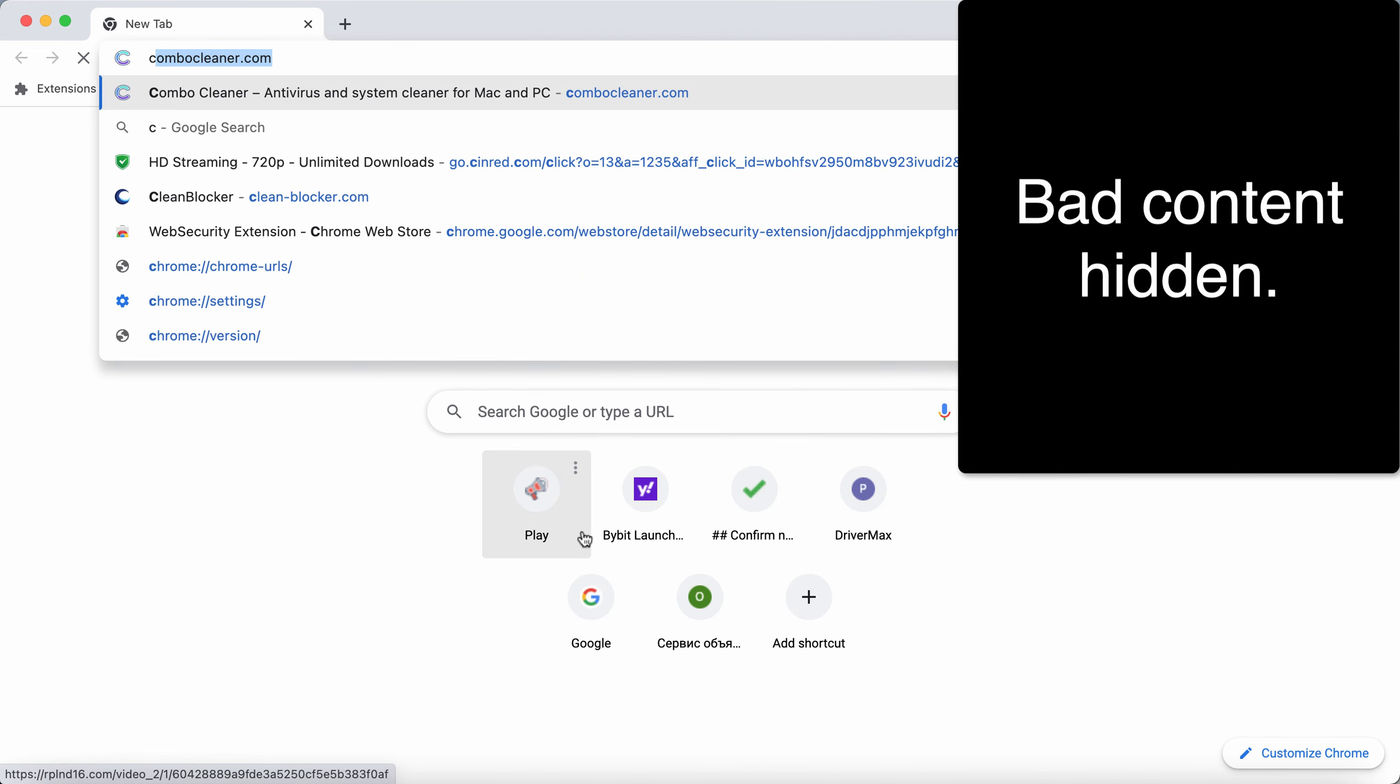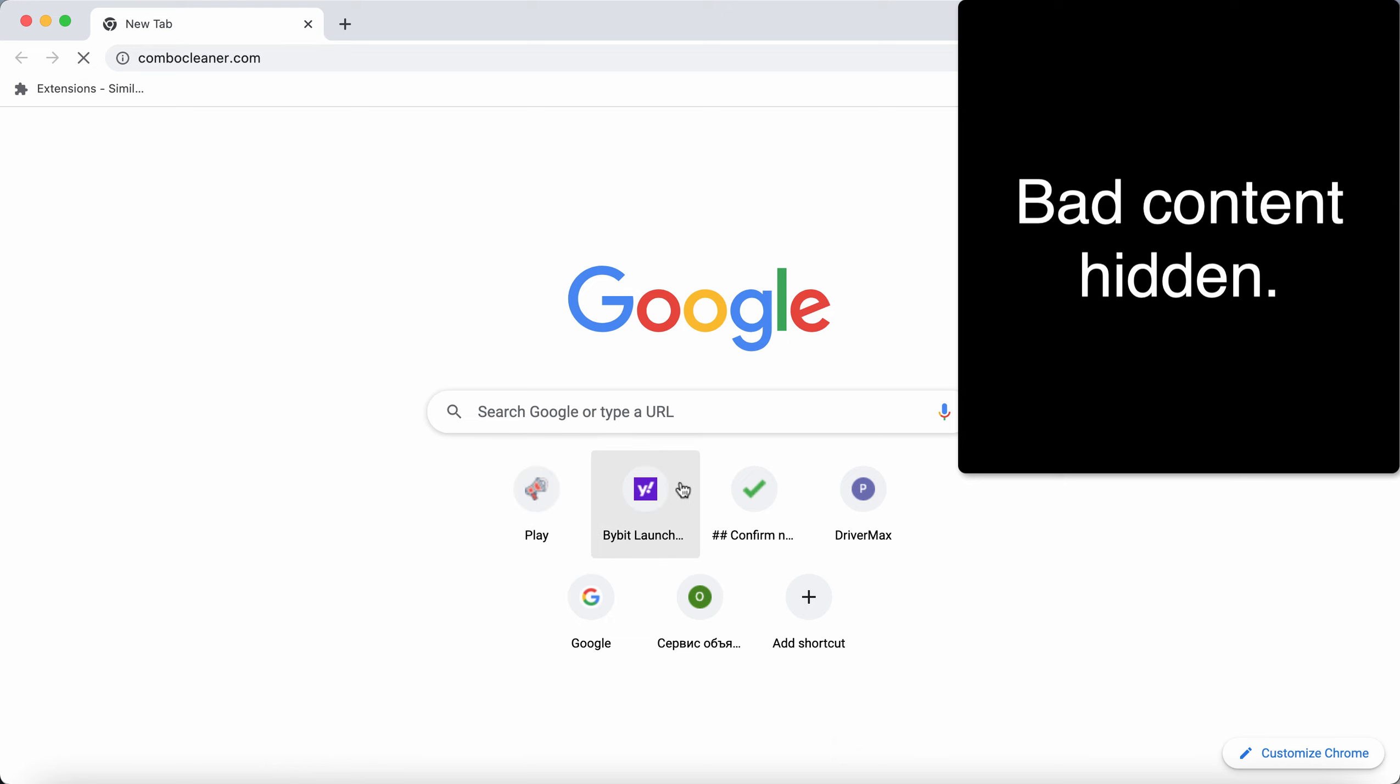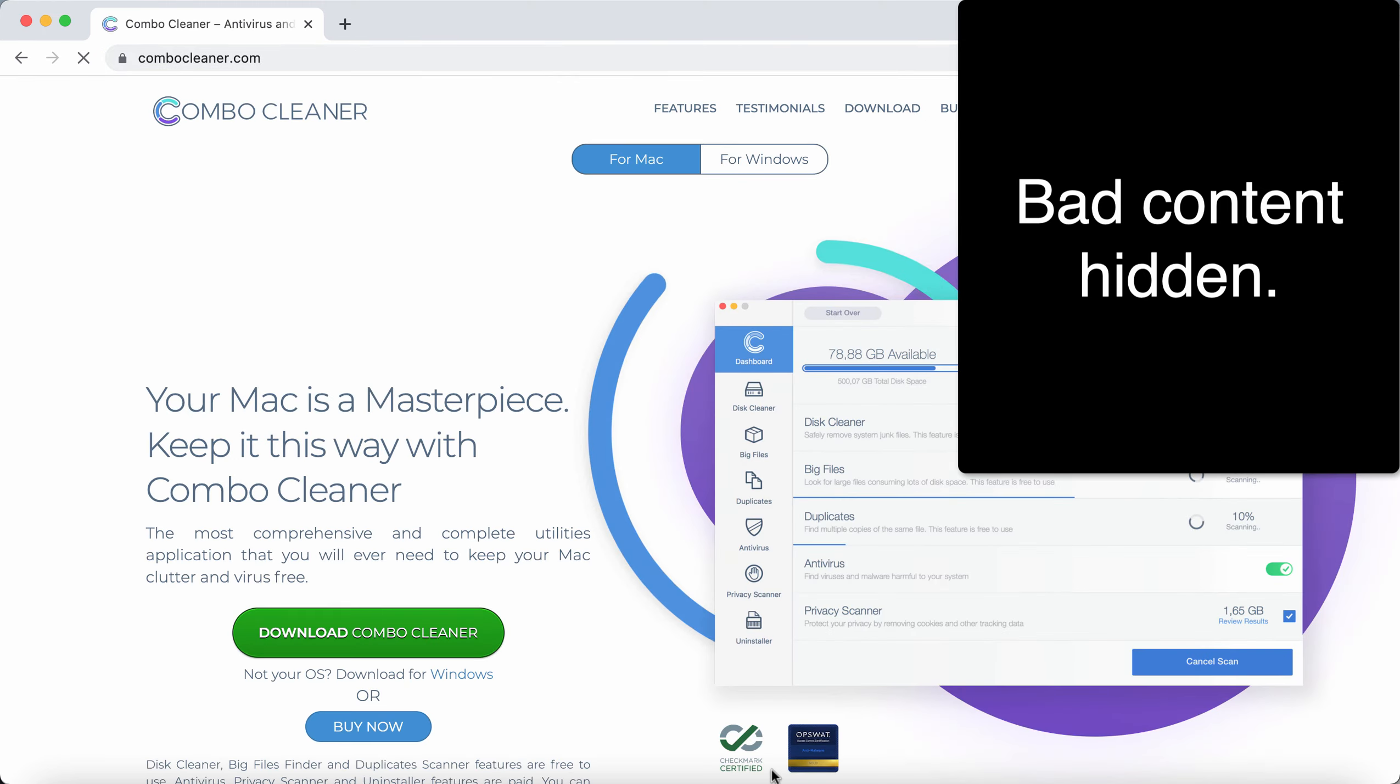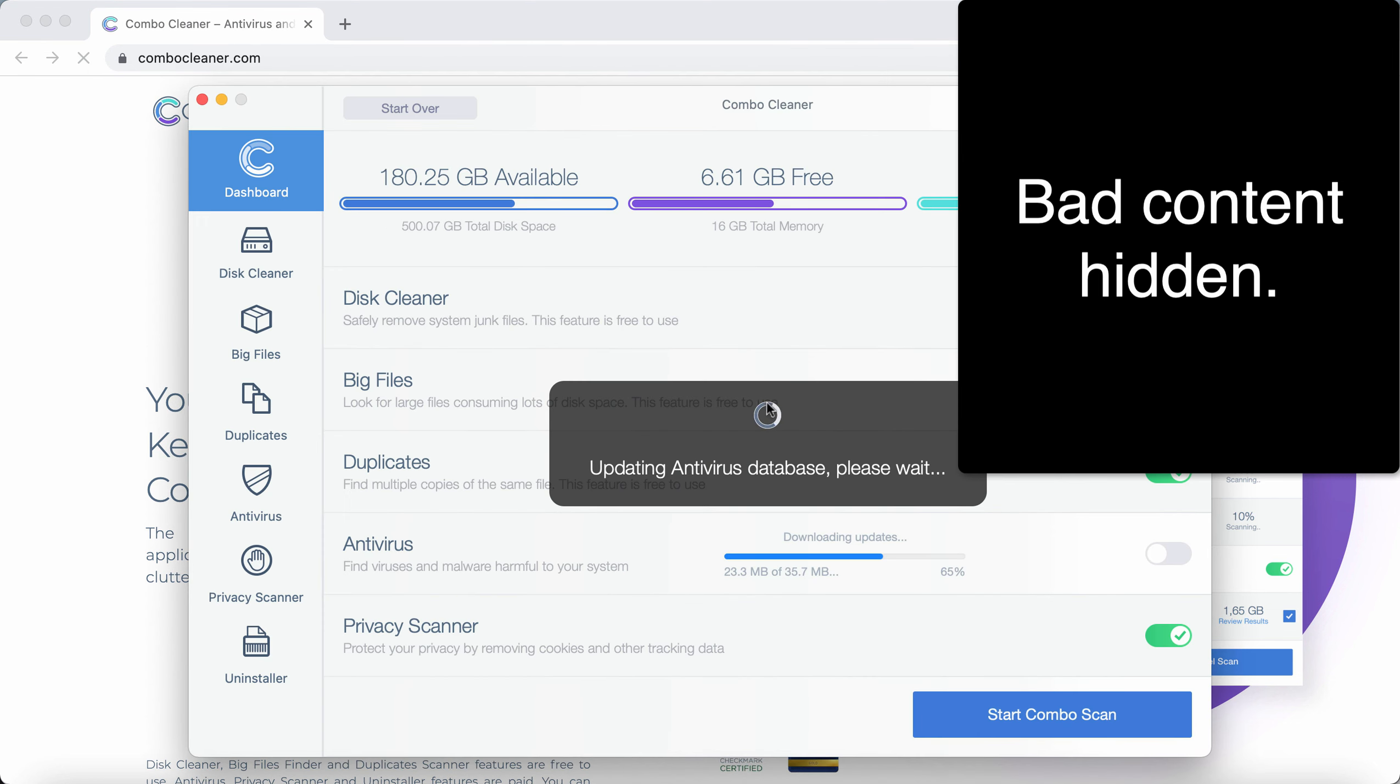I recommend that you scan your system with ComboCleaner Antivirus. You can get it from the official resource ComboCleaner.com. Go to this official page and download the application.